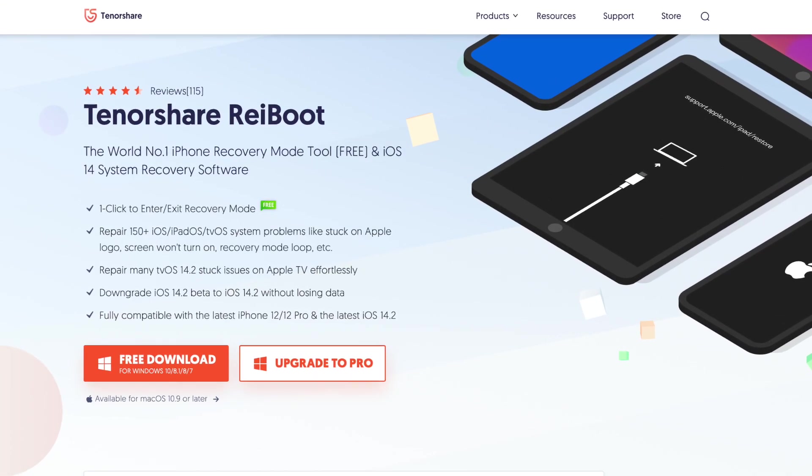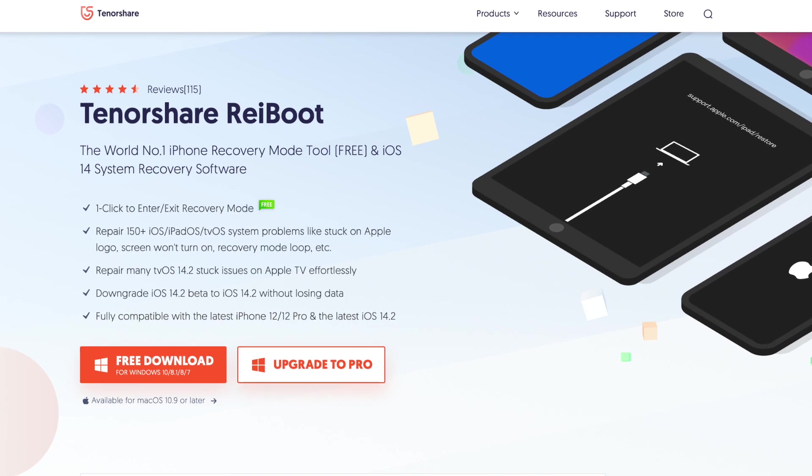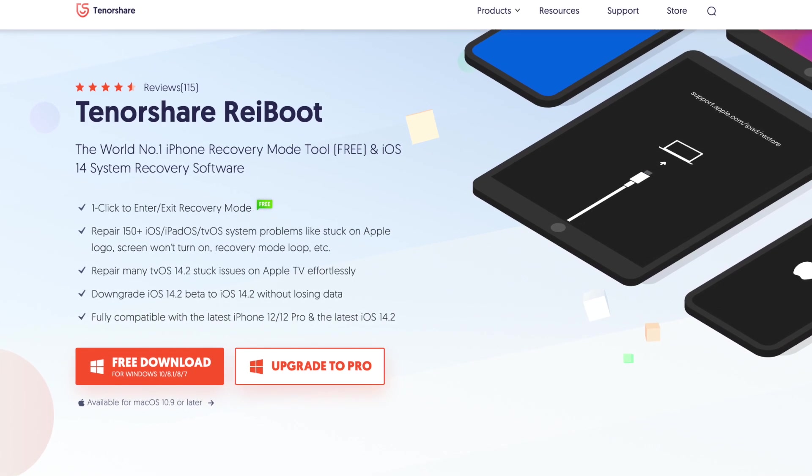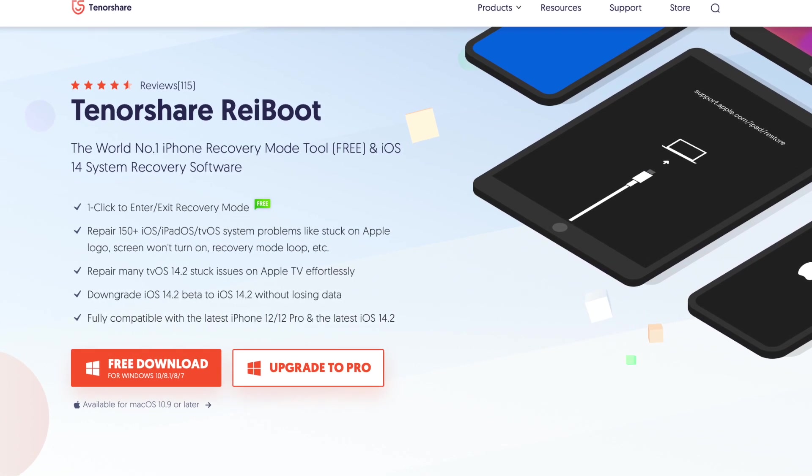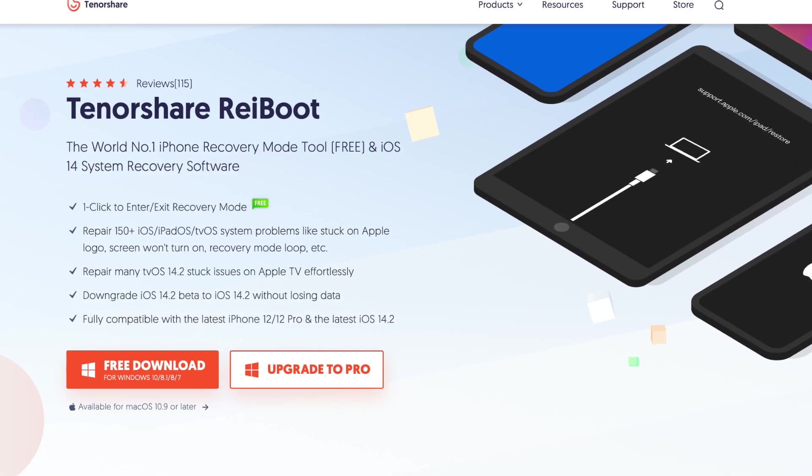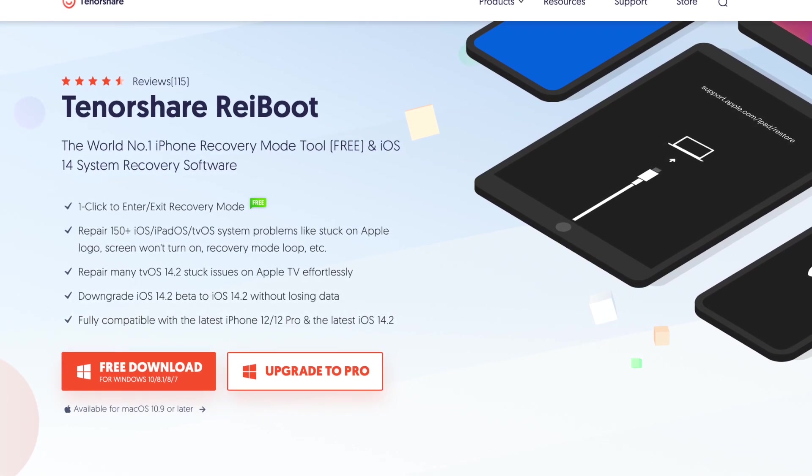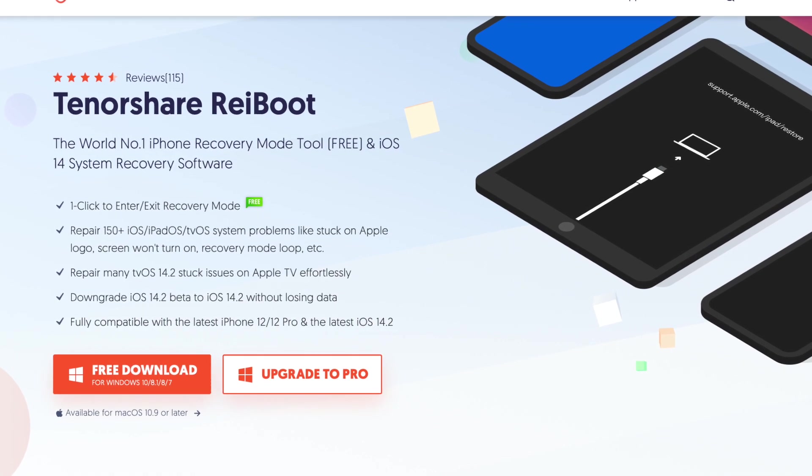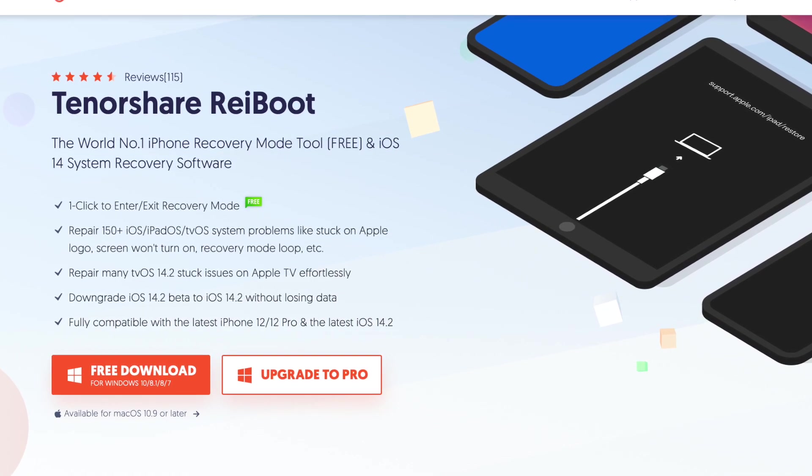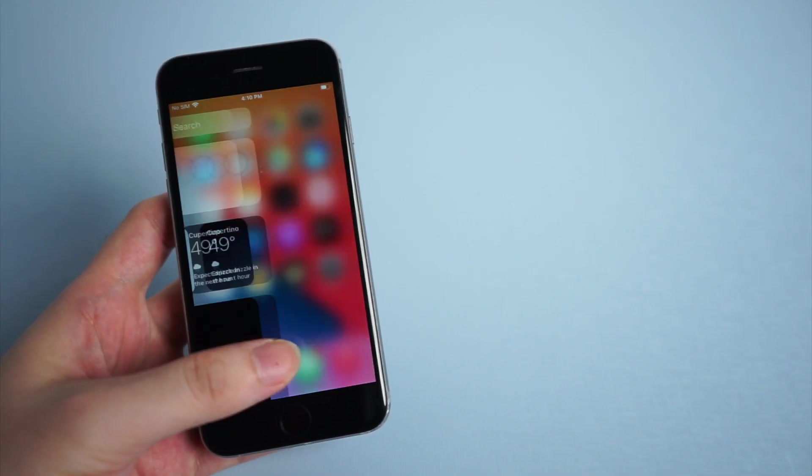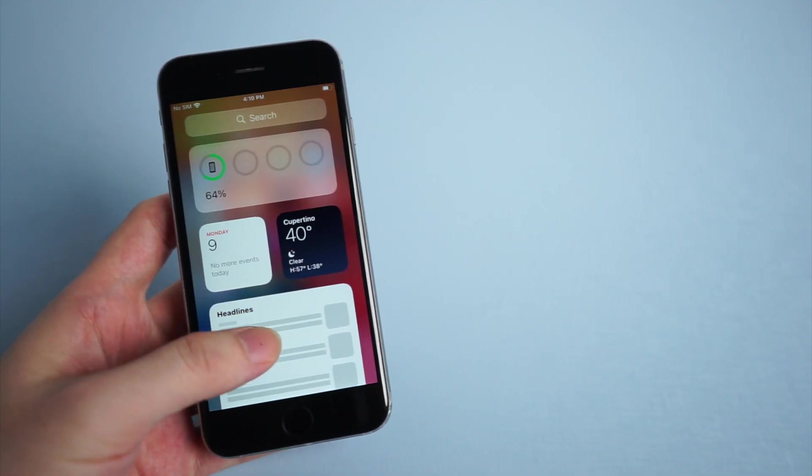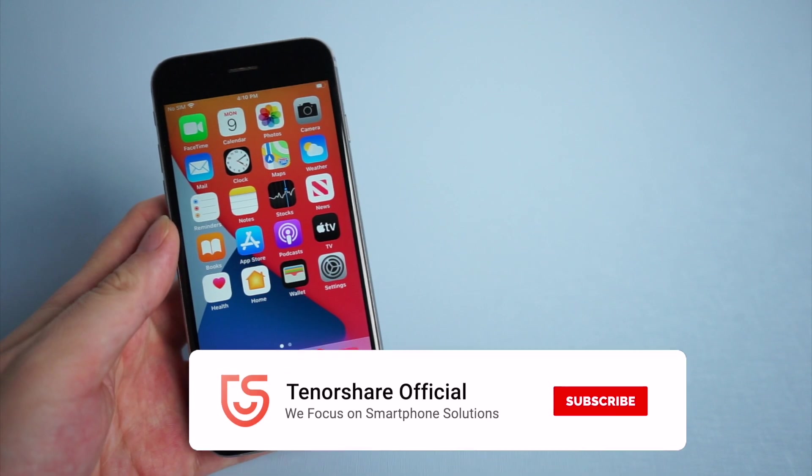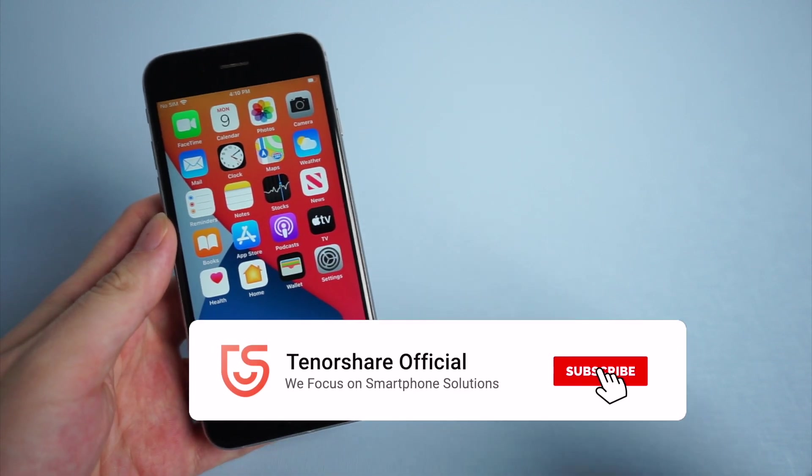Good news is that you can try the Enter and Exit Recovery Mode on Tenorshare Reboot for free. So just click the download link below and get it right now, and you can quickly fix your iPhone without any data loss.